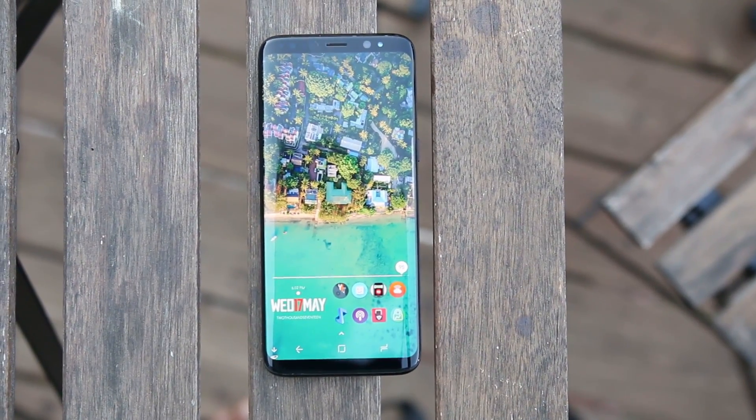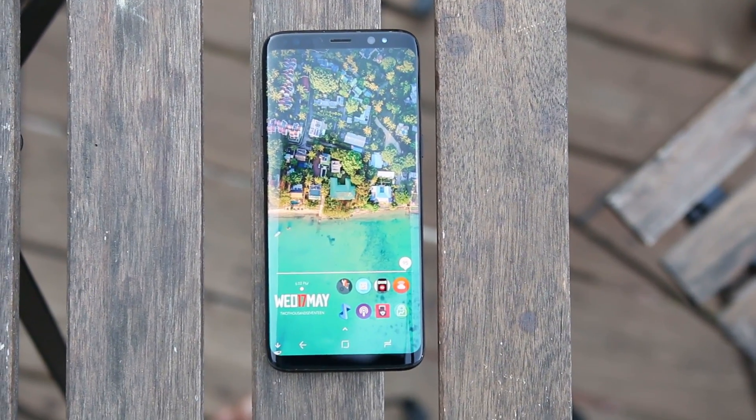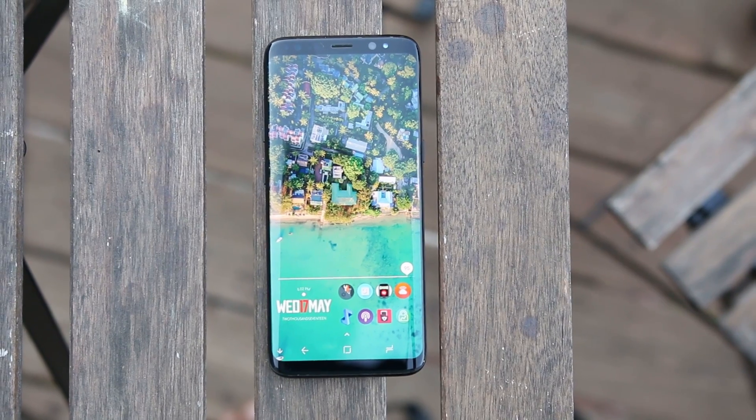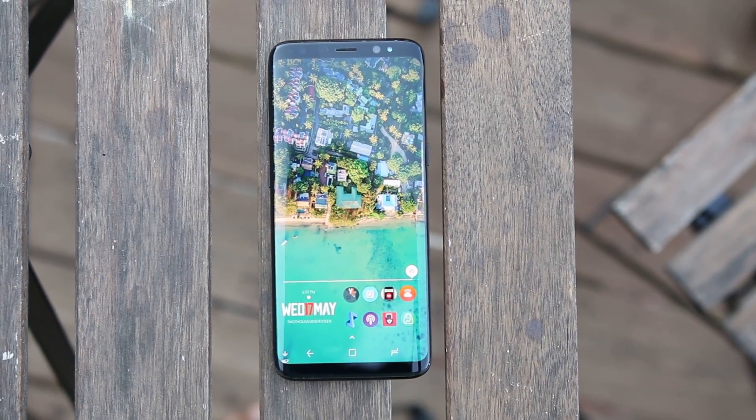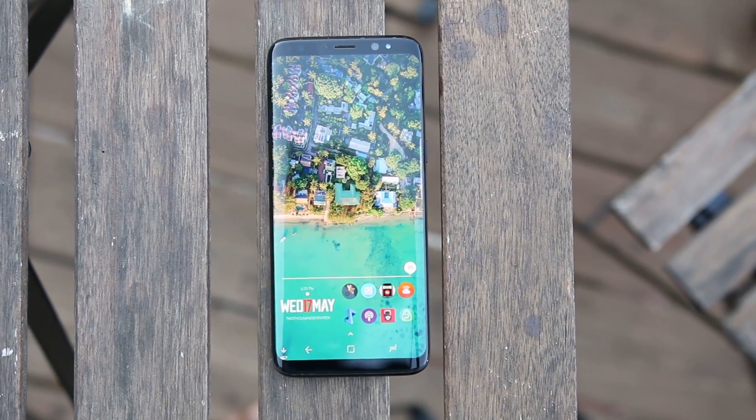Hey, what's up guys! Here is a great new list of apps that you will really like. All of these apps will add something new to your phone.